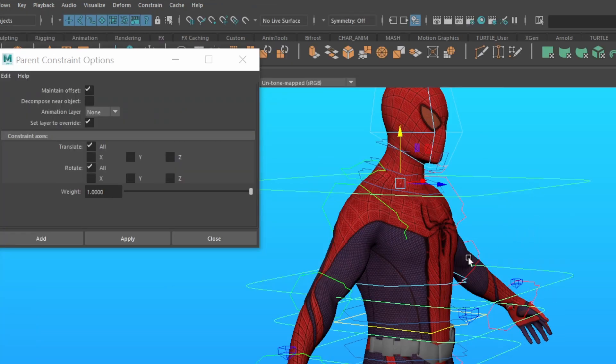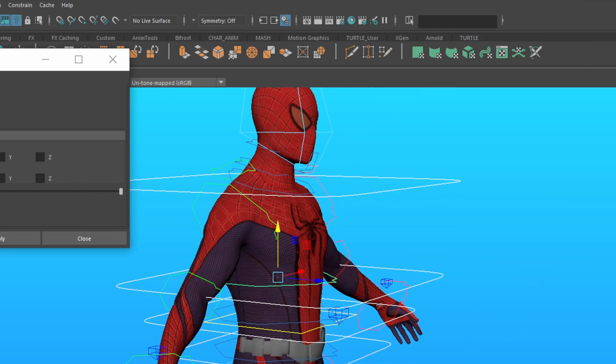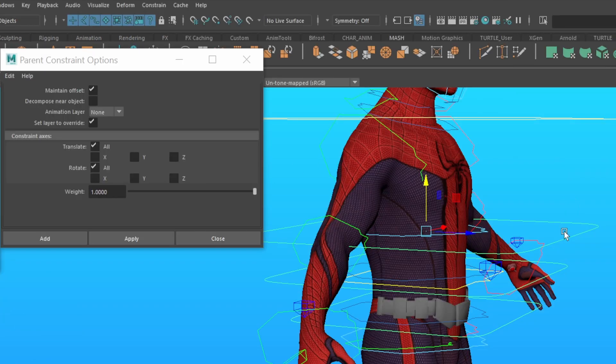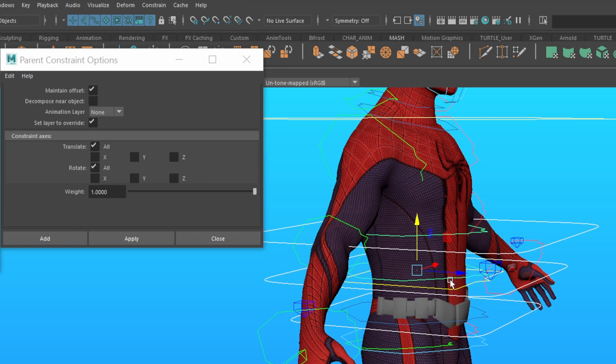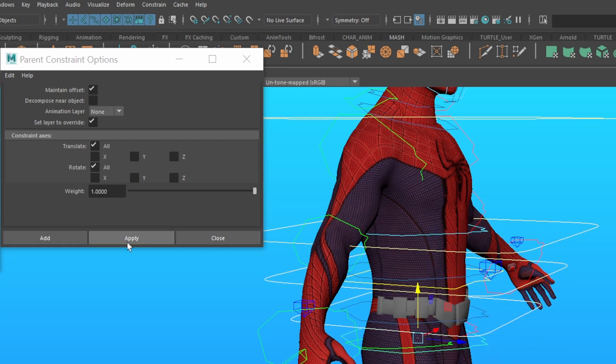Now select the largest temp control. Shift-Select the top spine control of the original rig, and then hit Apply. You'll see over here, the translations and rotations are now blue. Select the second largest temp control, and then the original rig control below it. Now hit Apply, and repeat this process all the way down the chain.